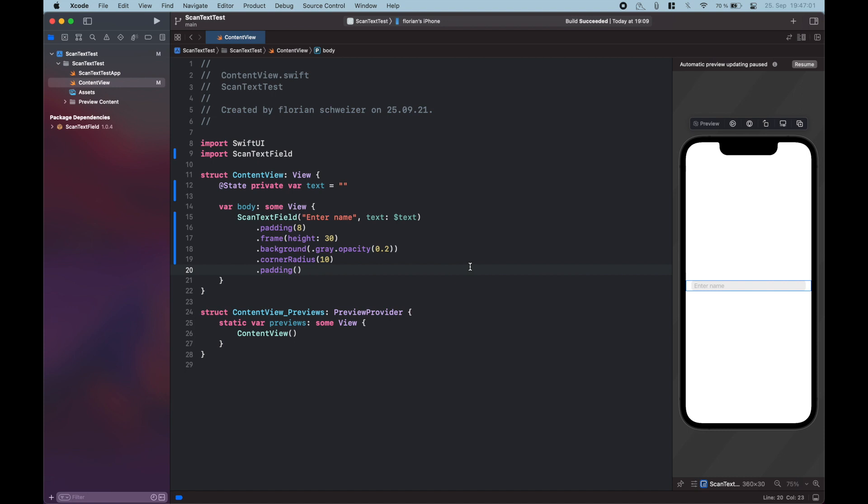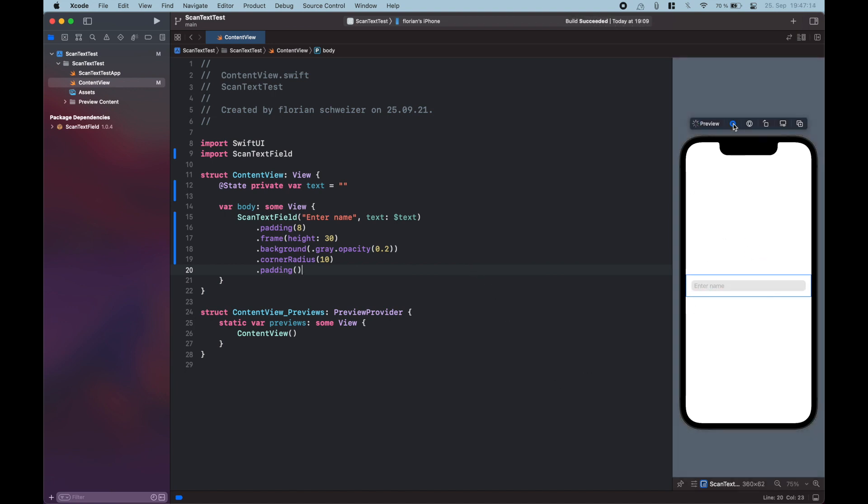Now if we resume the preview using Command-Option-P, then let's see what happens. Okay, there's our text field. If we hit the play button, then in the beginning this behaves like a normal text field, so you can just tap in there and enter some text with a keyboard.